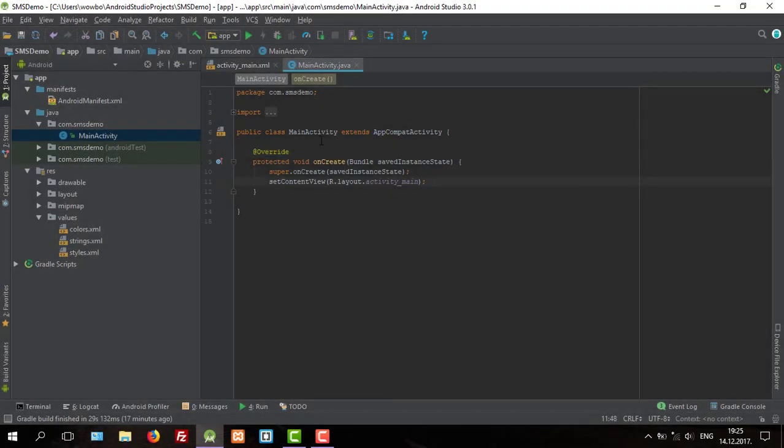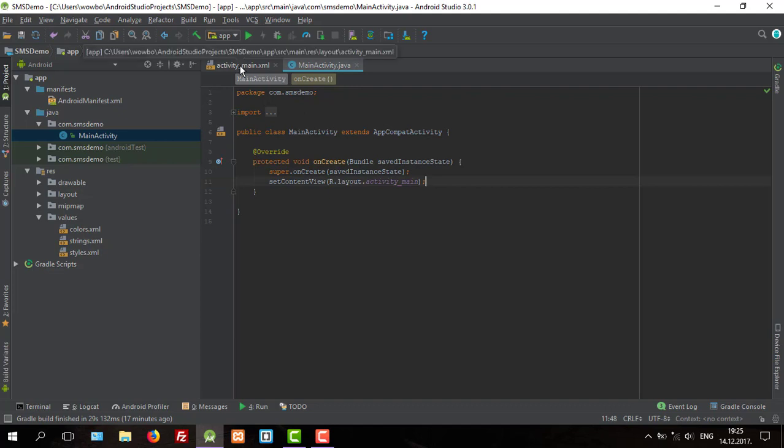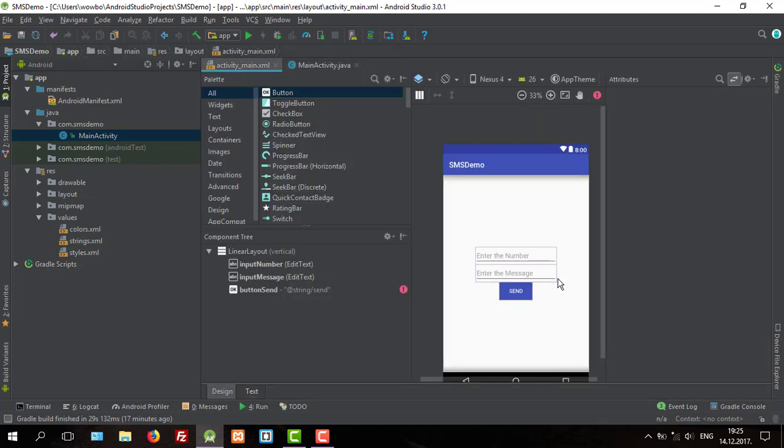Hello guys and welcome to my new tutorial. In this video I'm going to show you how to create a simple application for sending an SMS message.